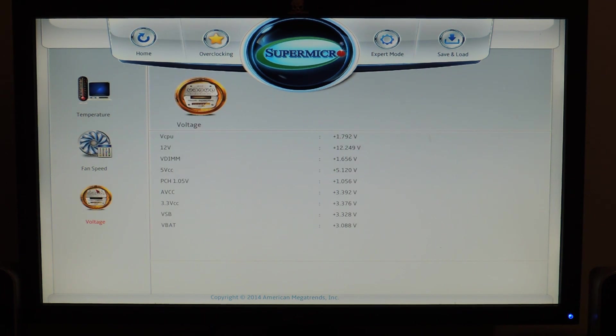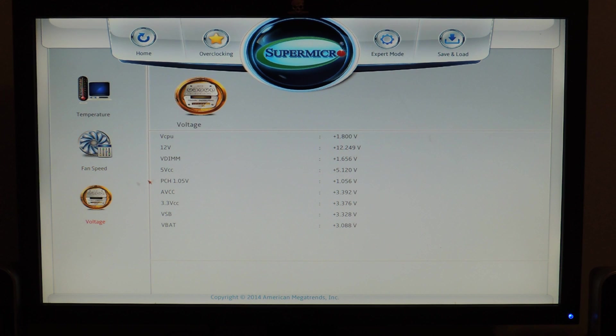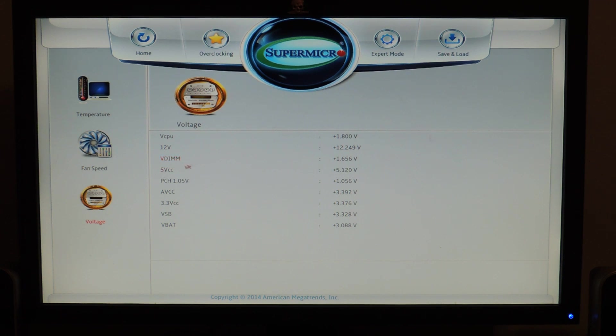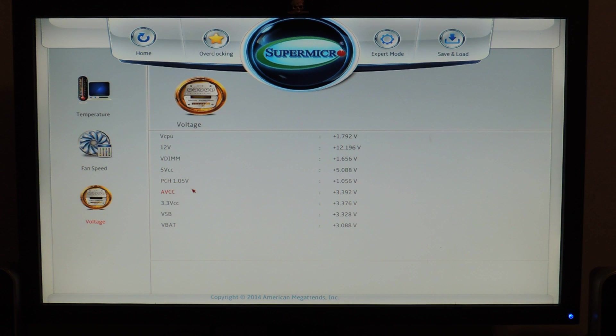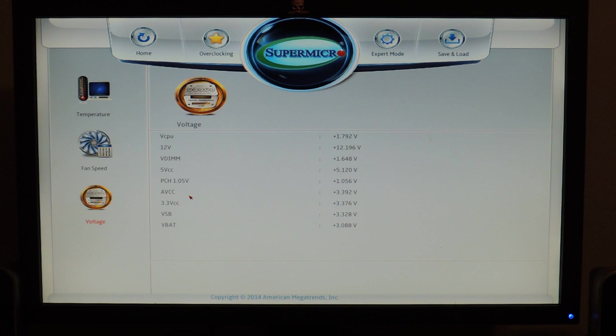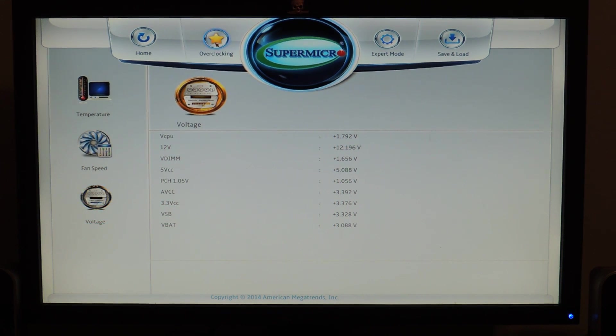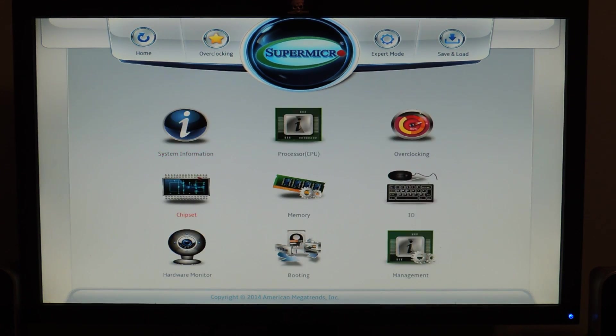Here's voltage monitoring. Now, V-Core is not measured here. So, we have V-CPU, which is the input voltage. 12V, V-DIN, the DRAM voltage. 5V, VCC, PCH, 1.05V. AVCC, I think this is just a 3.3V. Or the voltage going in 3.3V. VUSB, VBAT. So, yeah. That's monitoring.